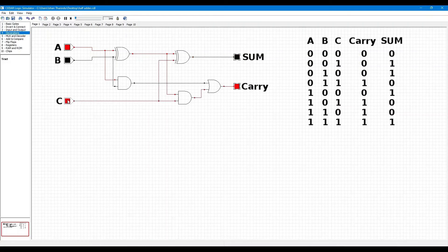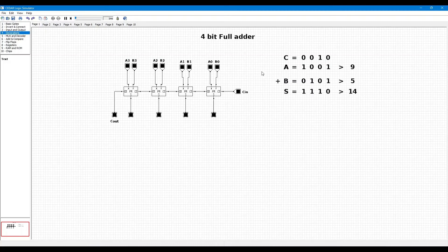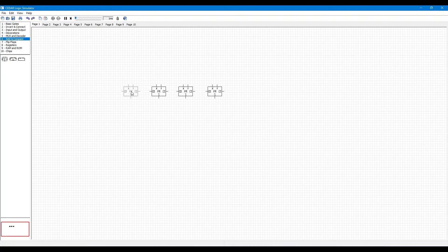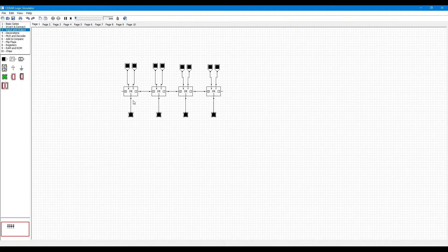Now A=1, B=1, CIN=0: sum is 0 and carry is 1. Now let's discuss the 4-bit full adder. You can see the sum output is 10.